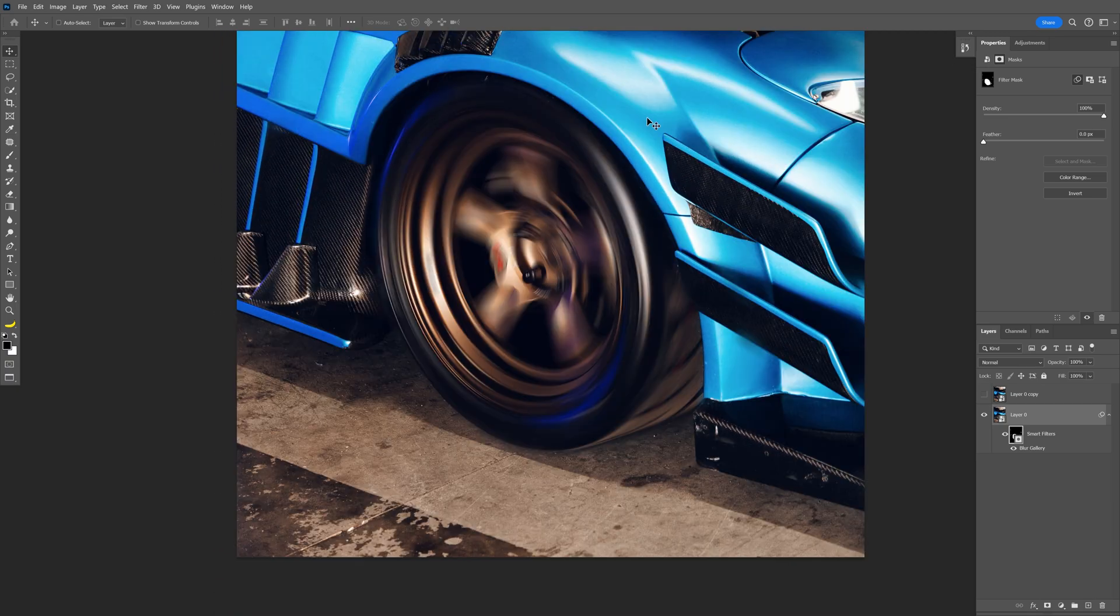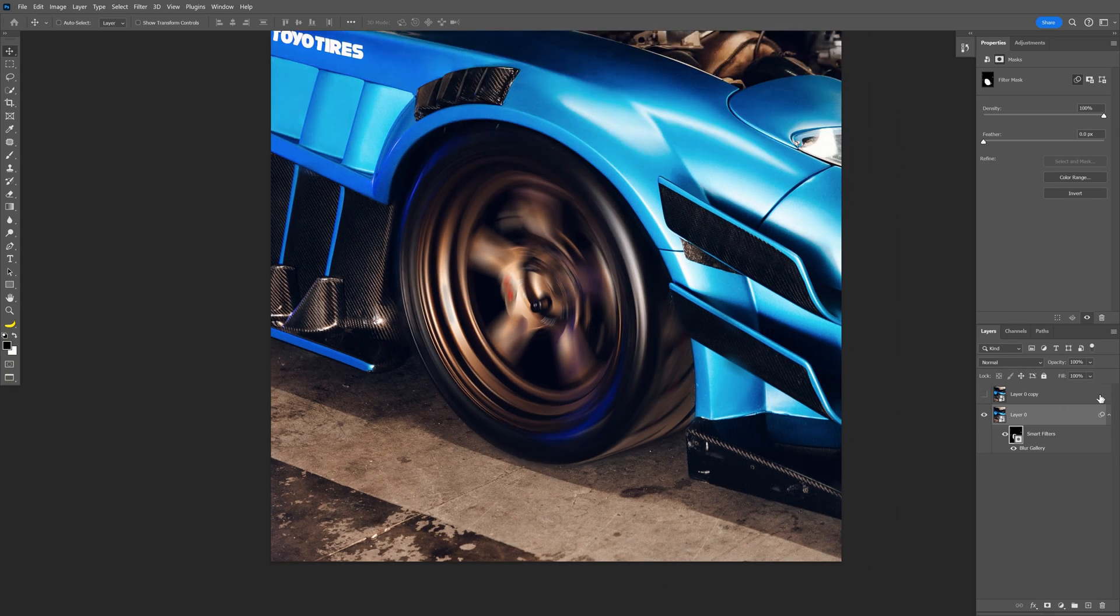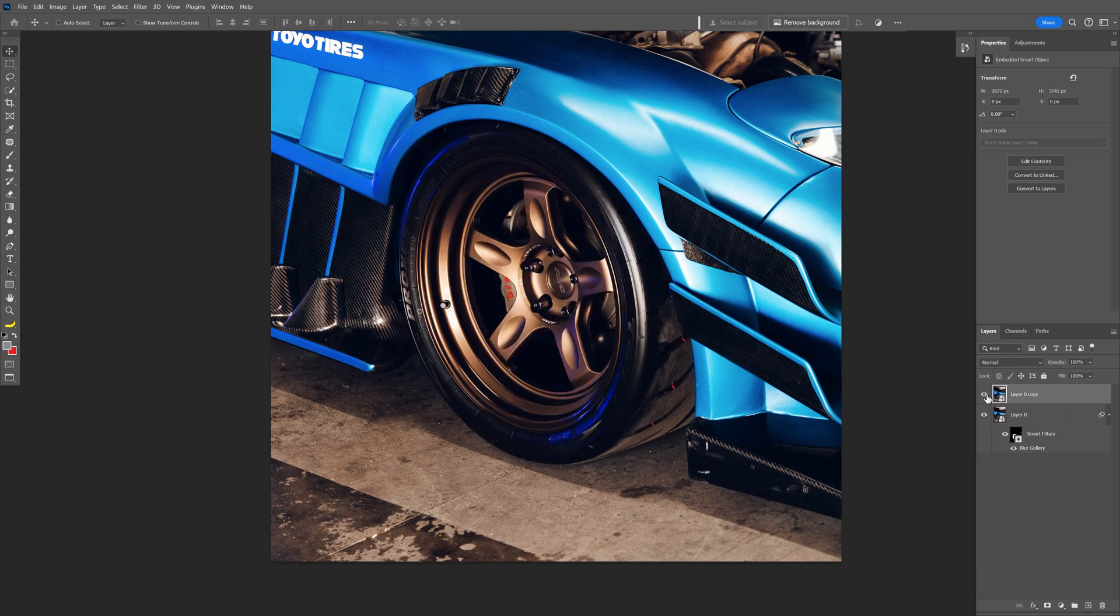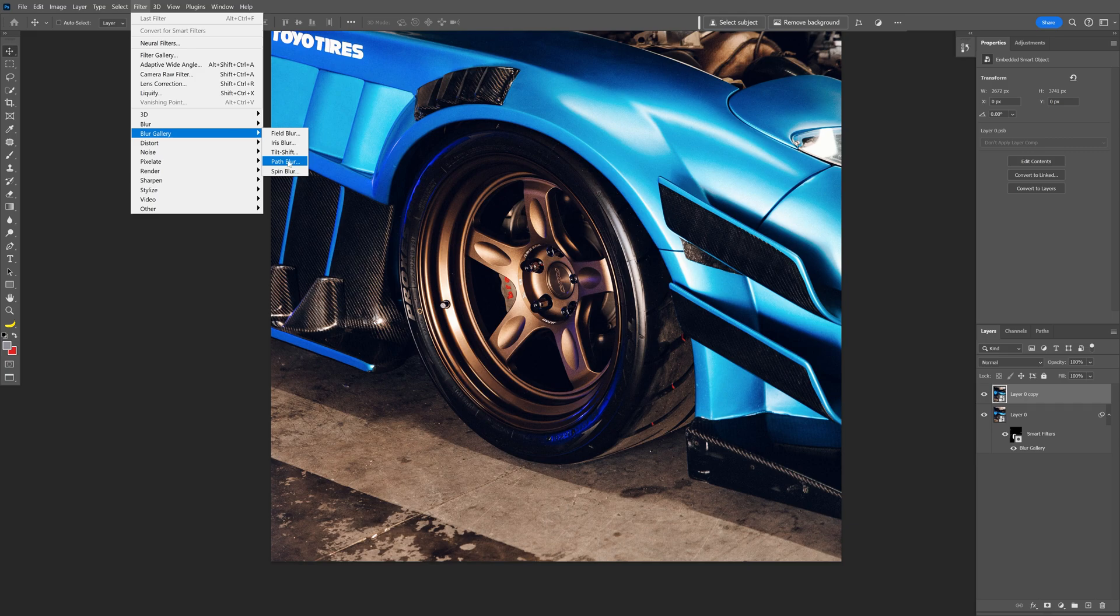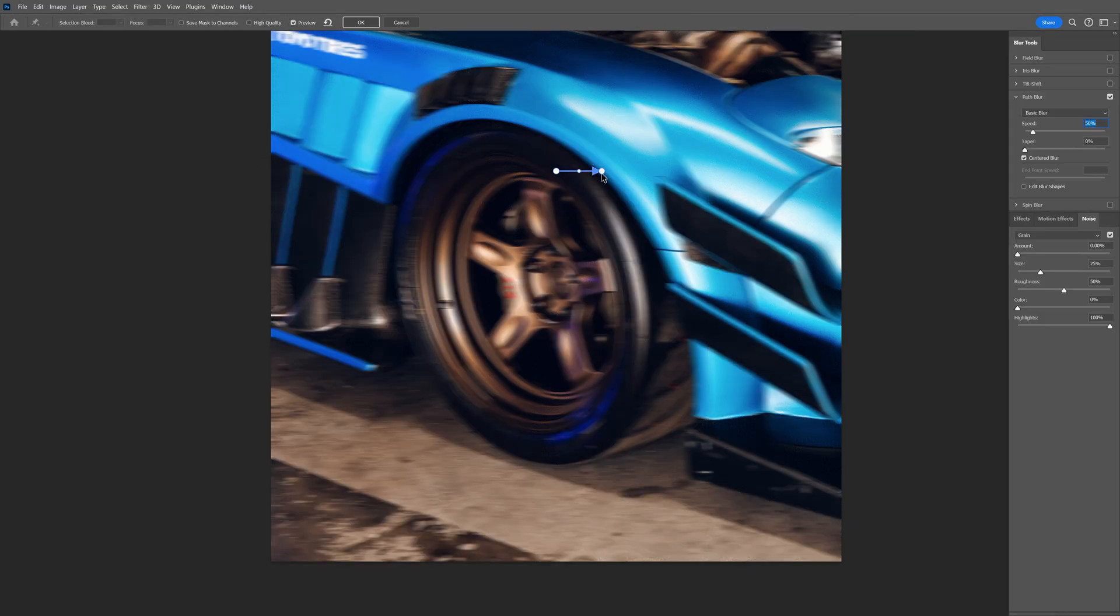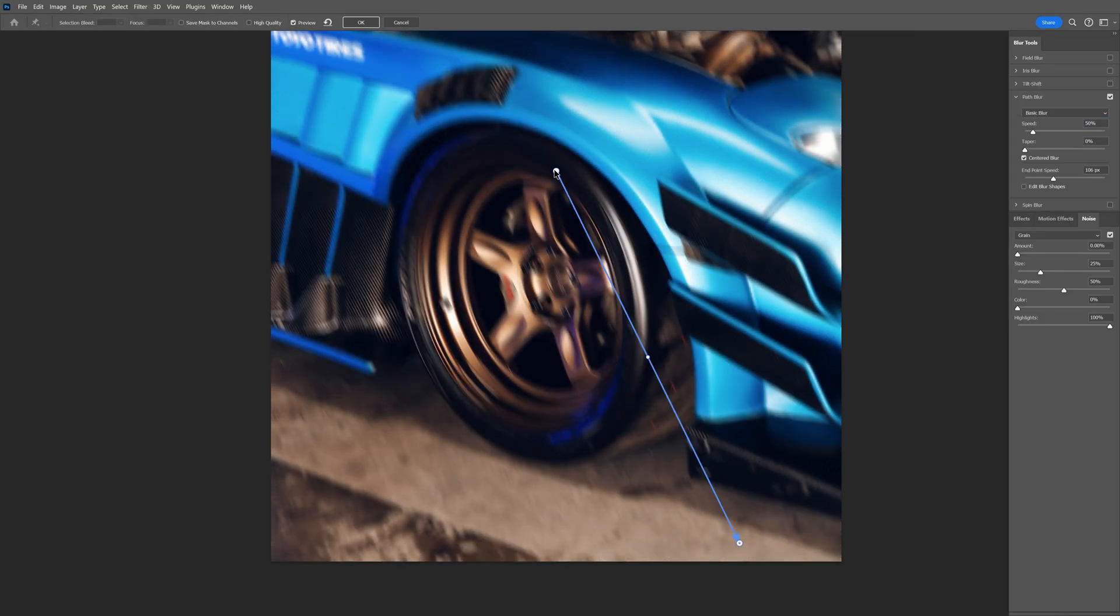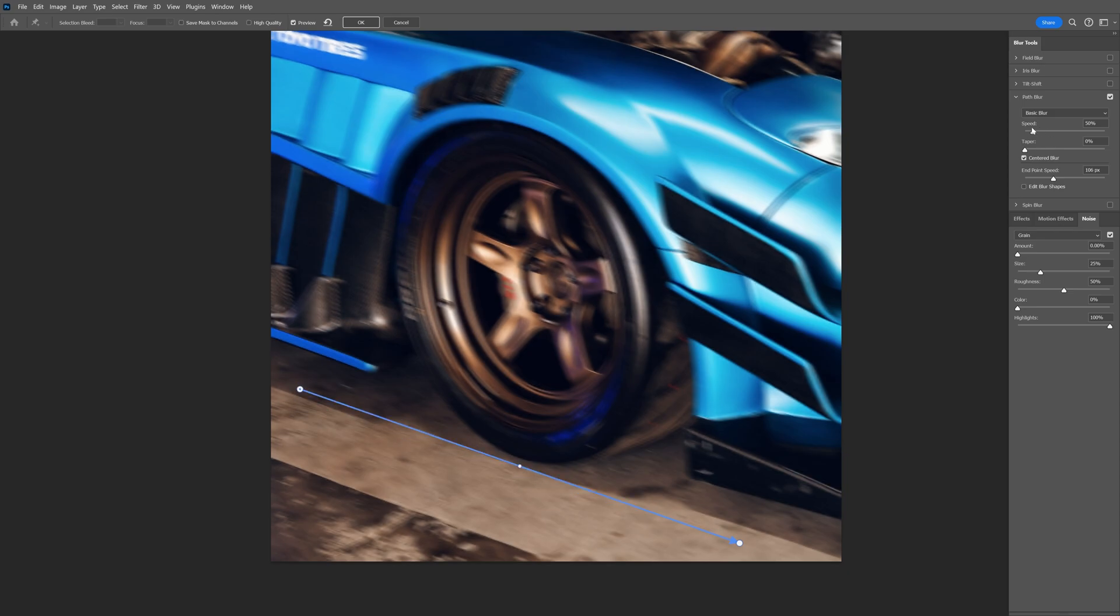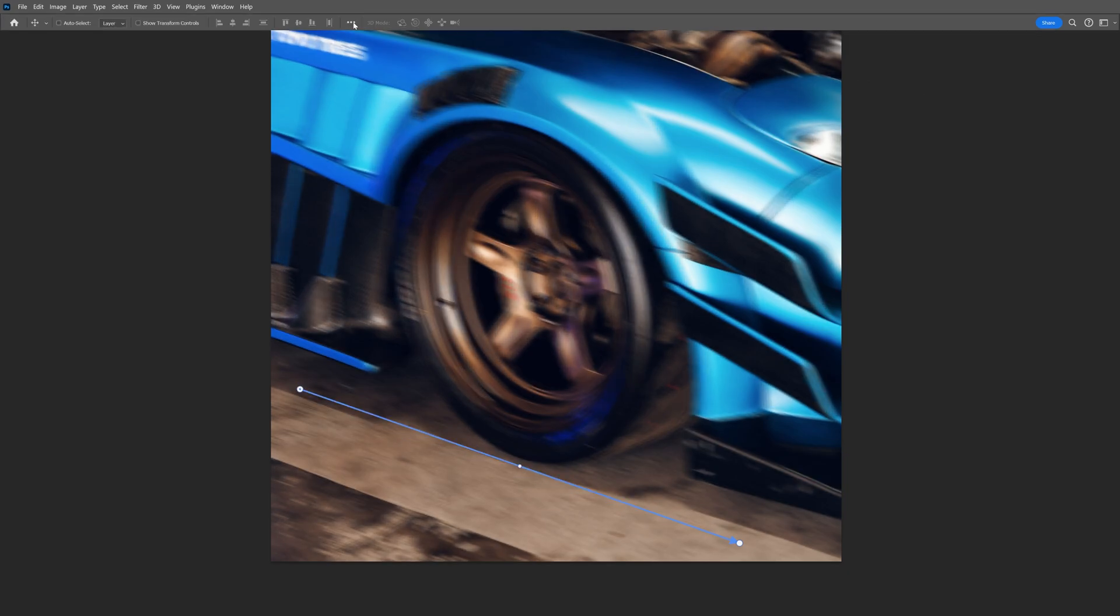But if you zoom in, it looks like the wheel is spinning in one place and the car is stationary. So I need to add some motion blur on the ground also. That's why we had this new layer here, which is unchecked. Let's check it and go to filter, blur gallery, and select path blur again. I'm going to pull this arrow down here at the floor and increase the speed a little bit more. Click OK.